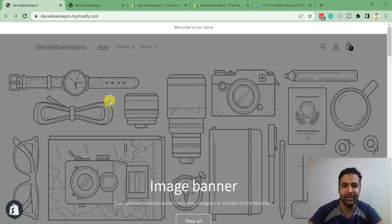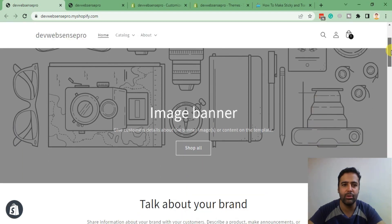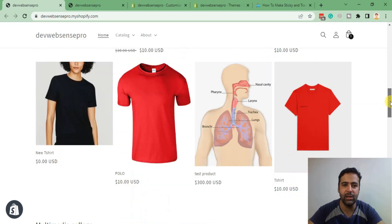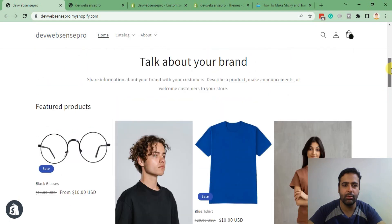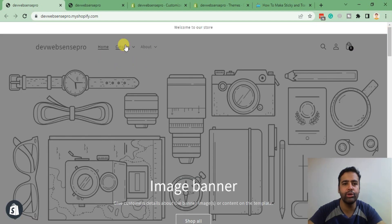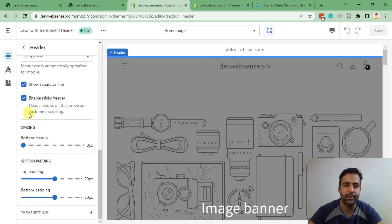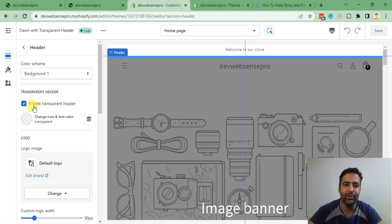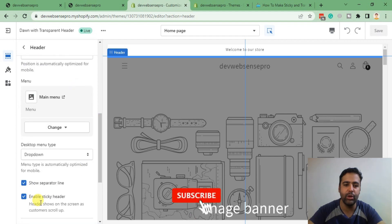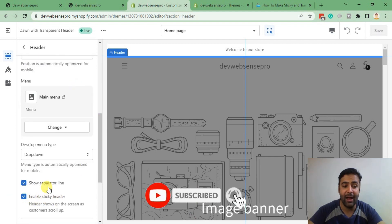After implementing this tutorial you will have your header like this, which will be transparent. And when you scroll down it will be sticky and change its color to white. You will also have an option in the Customize section to disable this feature — you can disable the transparent header and also disable the sticky header.